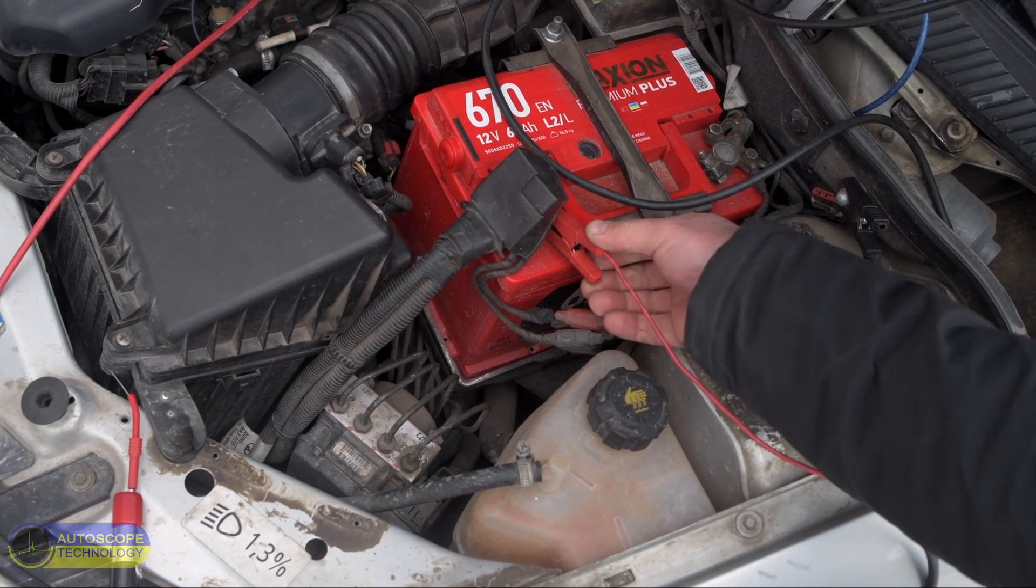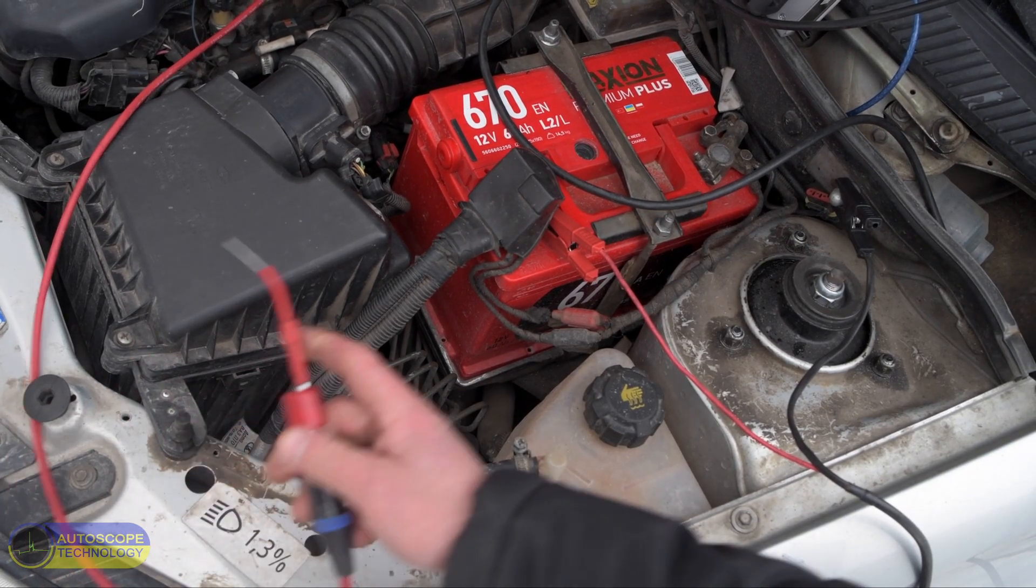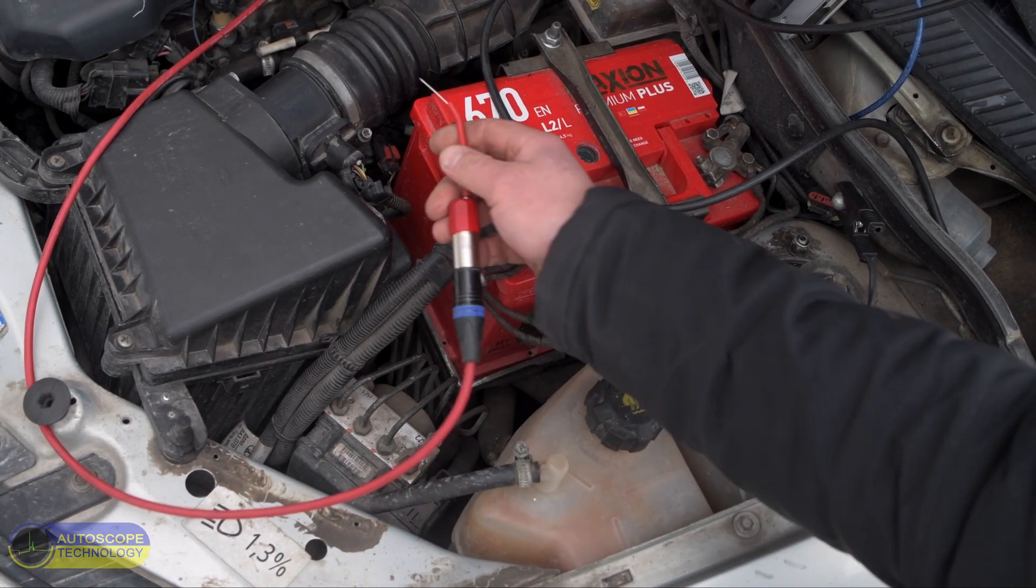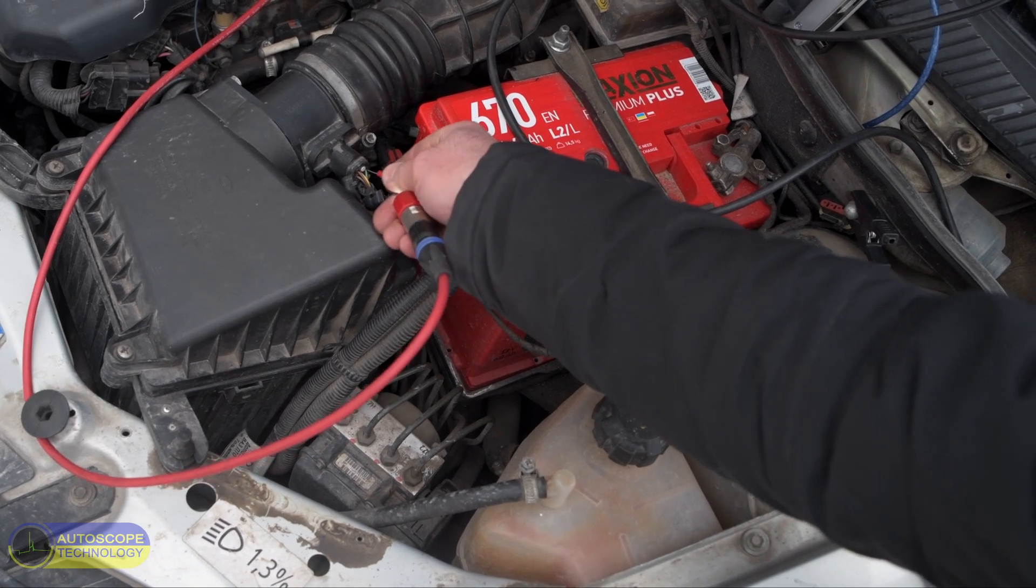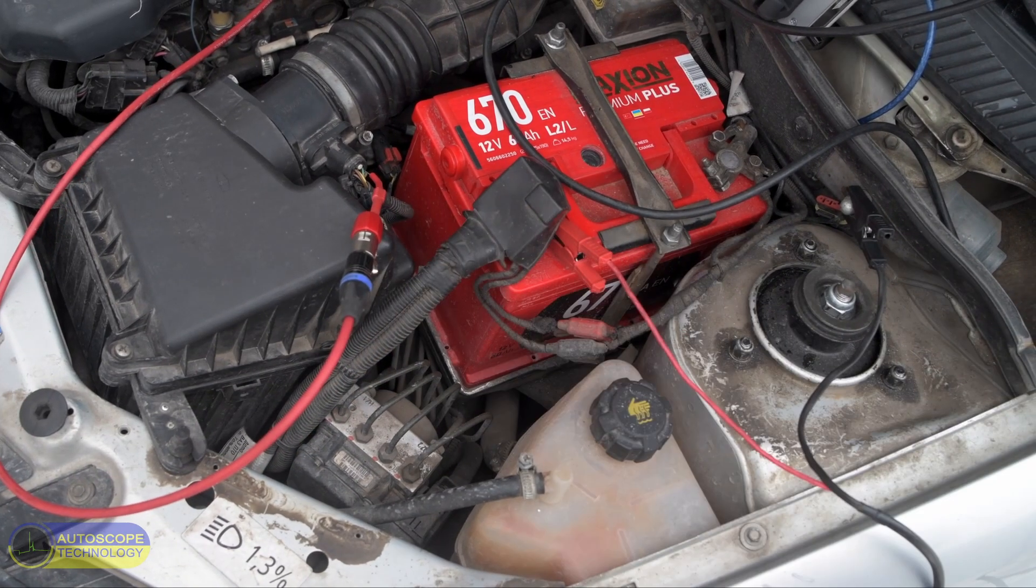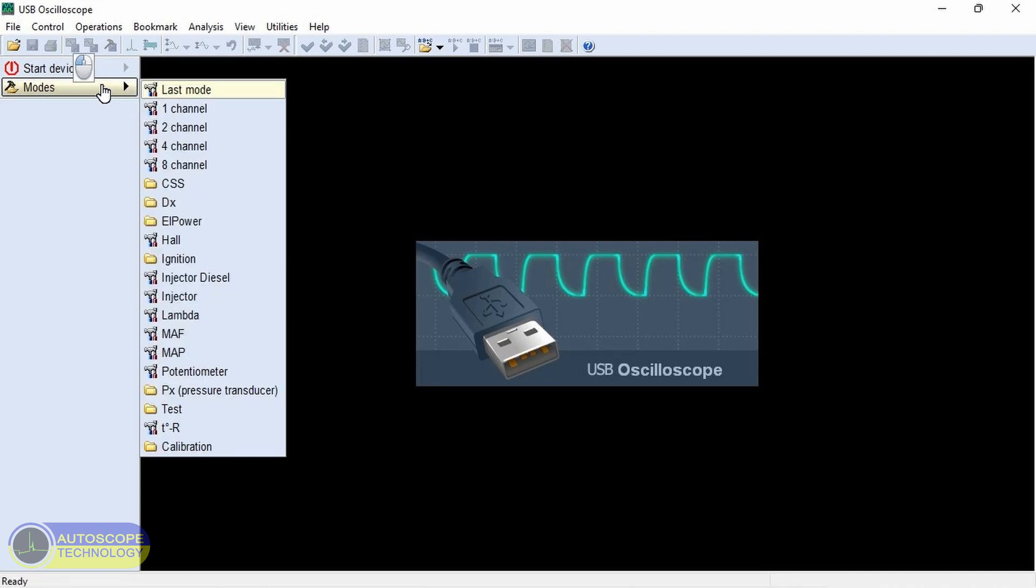The measuring probe is connected to the signal wire of the air mass sensor. In the control panel, choose the MAF mode.